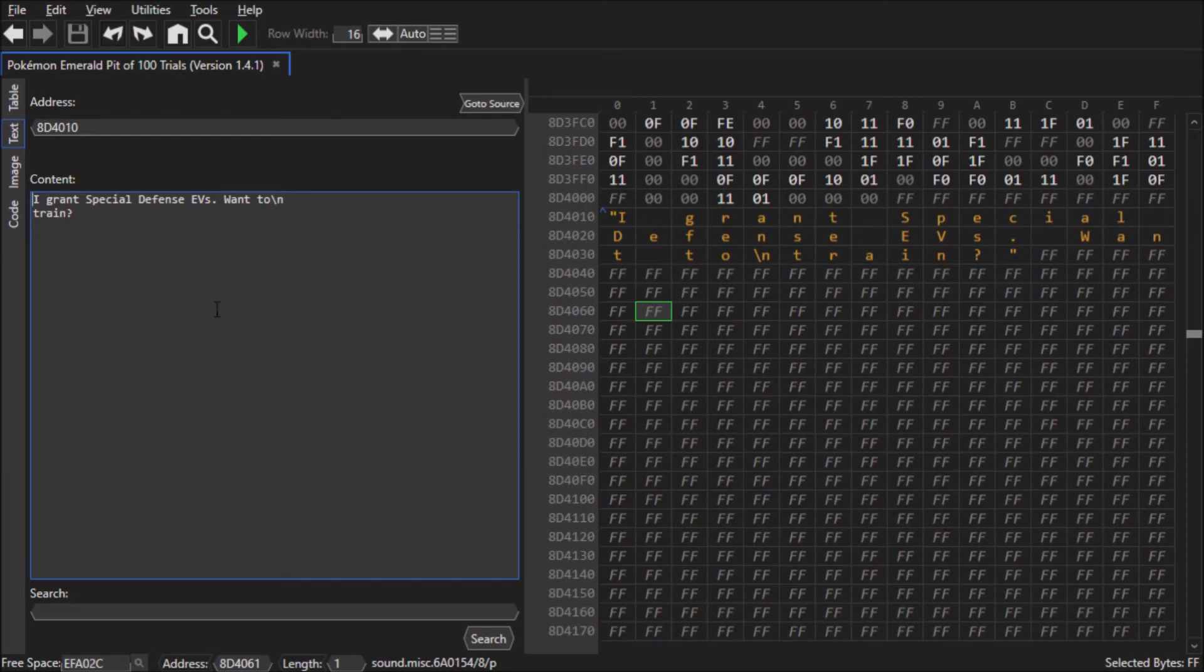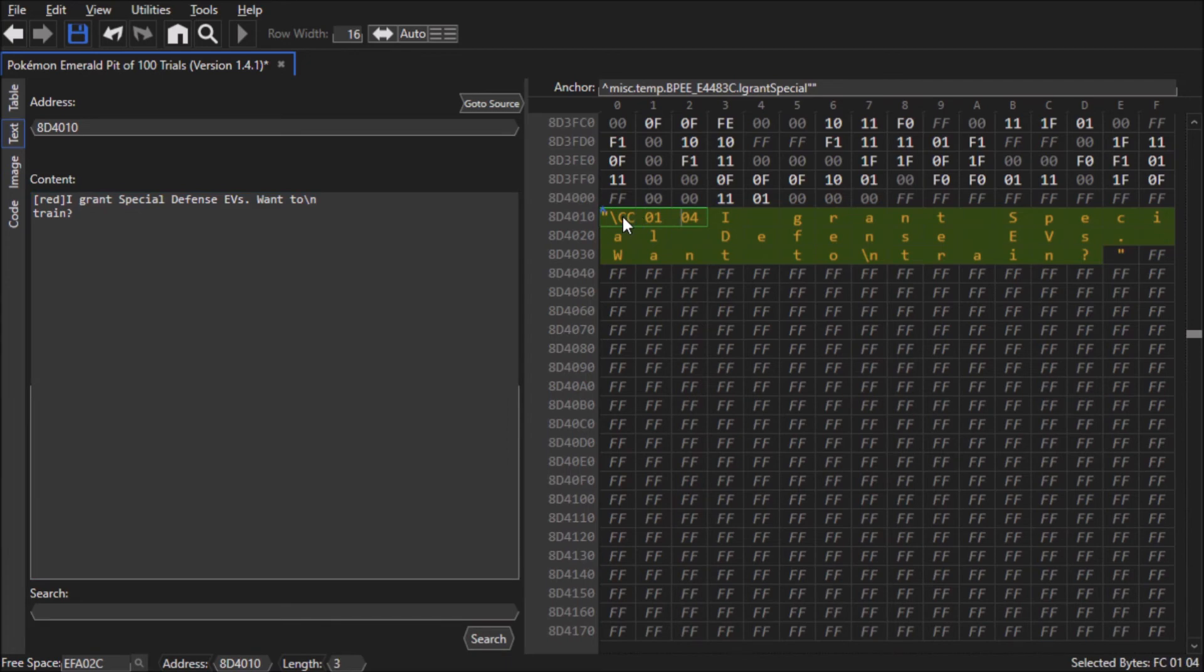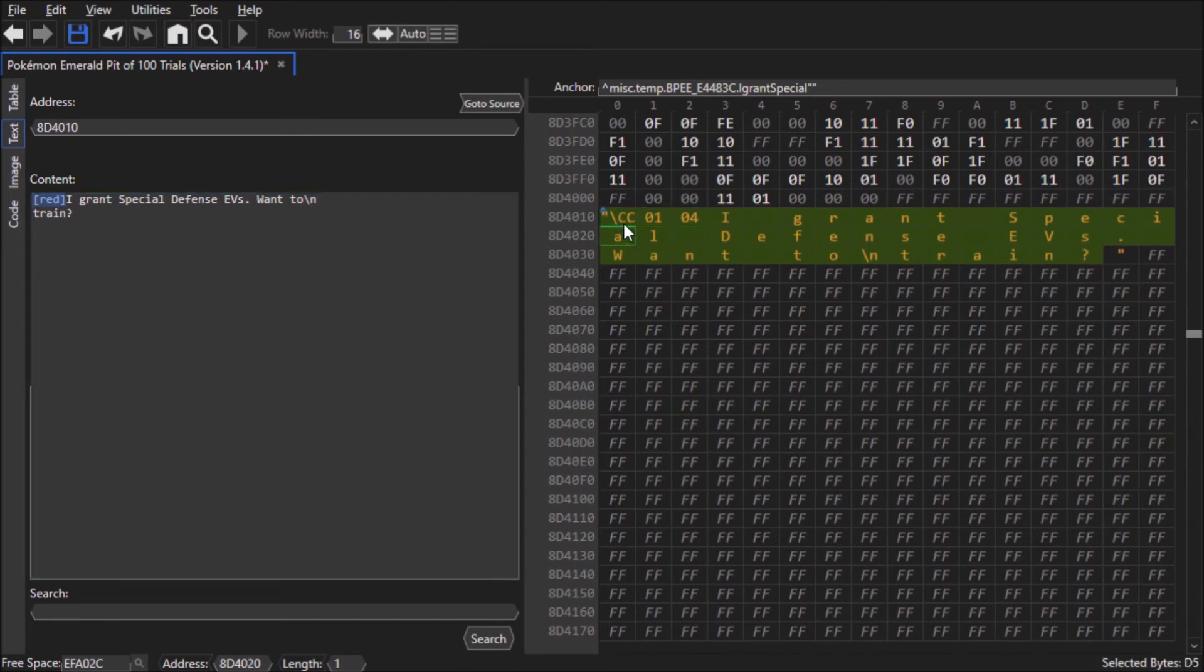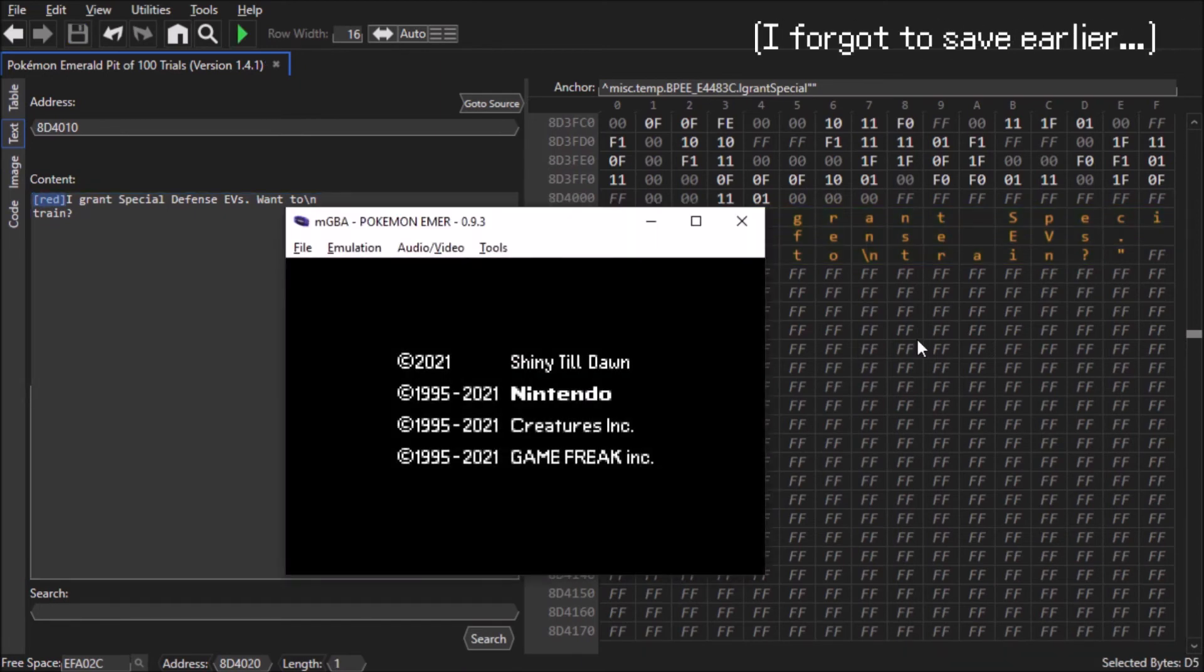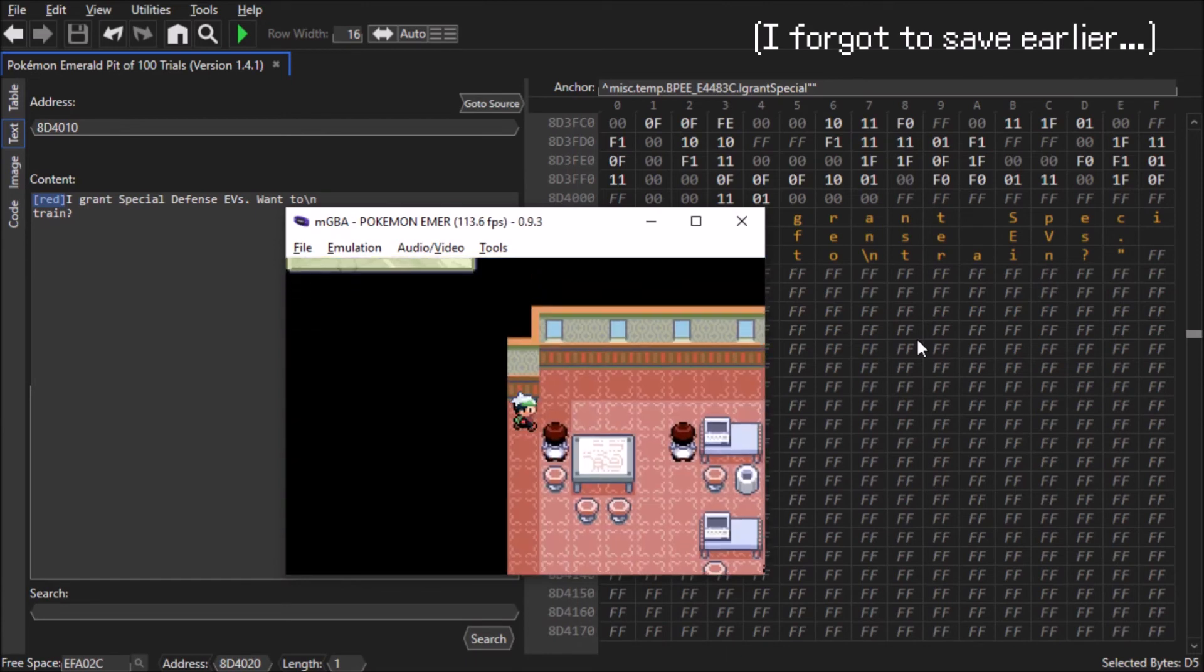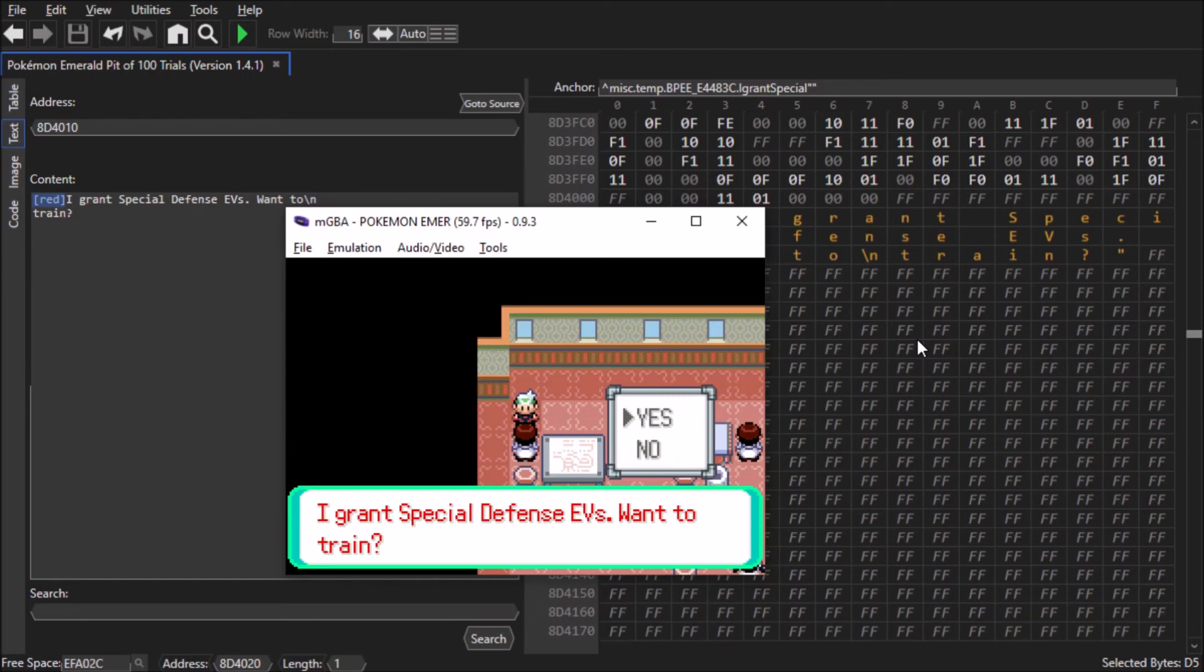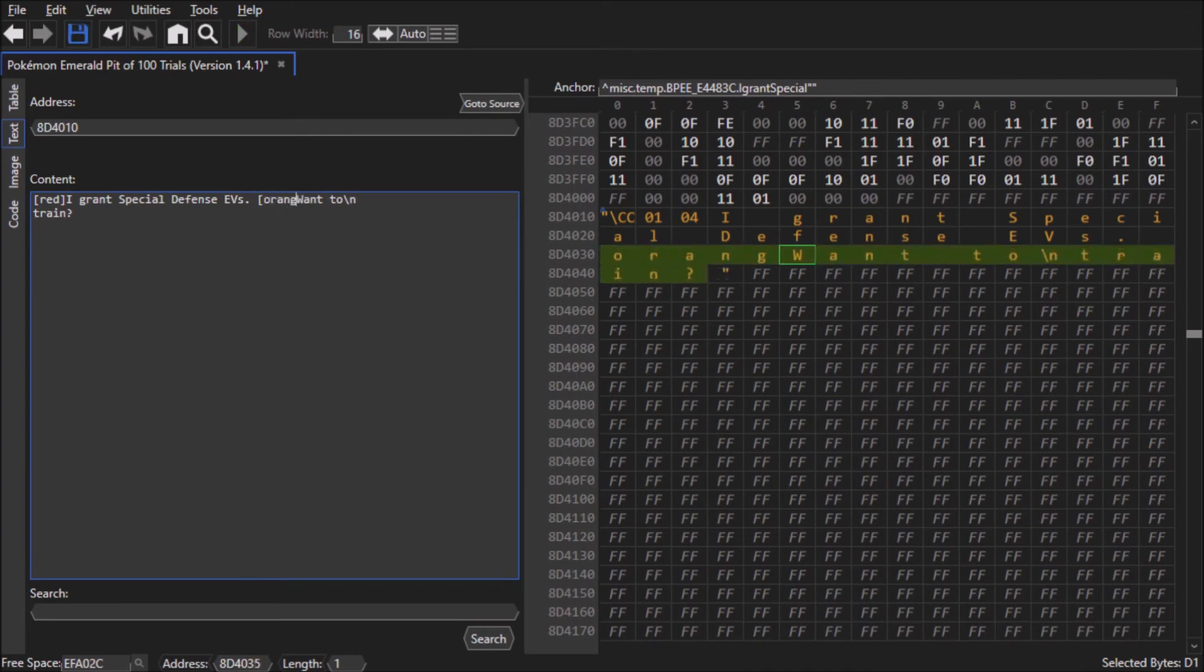So I can make the entire text screen red by just typing this, and it will have the control character in the hex content viewer, but the actual bracketed text will show up here. Here's what it will look like in action. As you can see here, the text is all colored red. I could even change the text color halfway through.